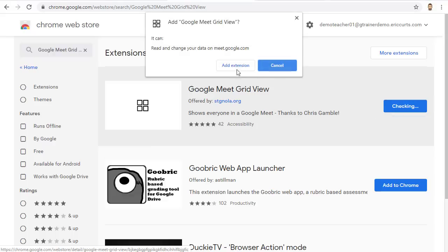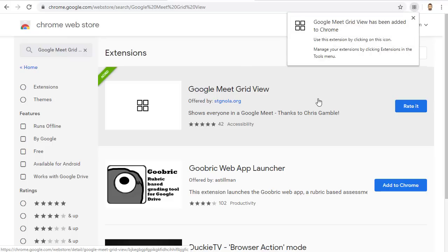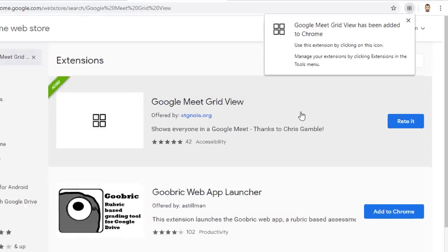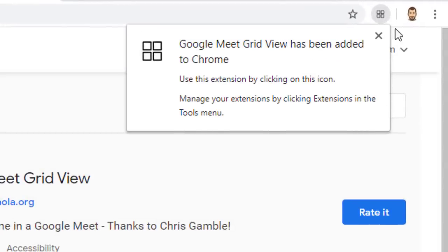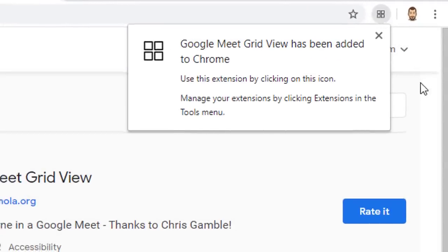Once you find it, you can simply click on the Add to Chrome button to install the extension. You will need to give it permission to install. And then that's it — this is a one-time procedure. The extension will now show up in the top right-hand corner of your web browser with an icon that looks like four little squares.